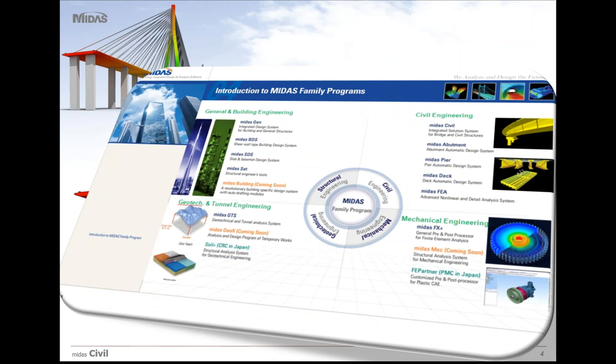This is the family of programs. Midas gives programs for structural engineering—Midas Gen being the major one in building engineering, Midas Civil being the main software for civil engineering with specialty in bridge engineering. For geotechnical we have Midas GTS, and for mechanical engineering, softwares are also available.